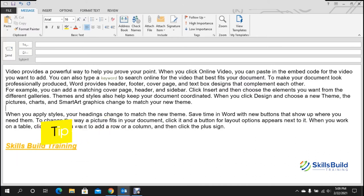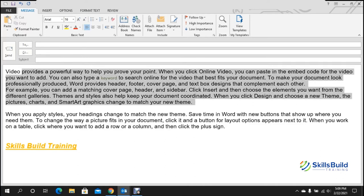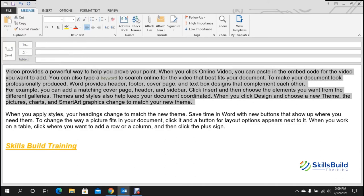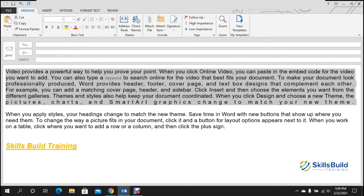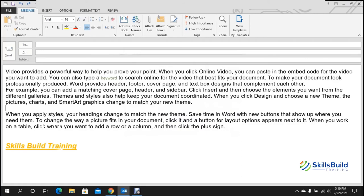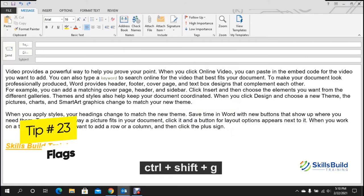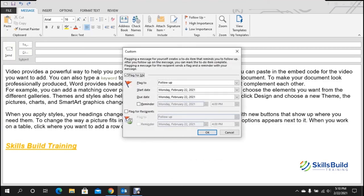Tip number twenty-two: justify paragraph. If a paragraph has shorter lines that aren't aligned to the edges, select the paragraph and press Ctrl+Shift+J. This stretches the shorter lines to match the full width, making all sides of the paragraph equal.